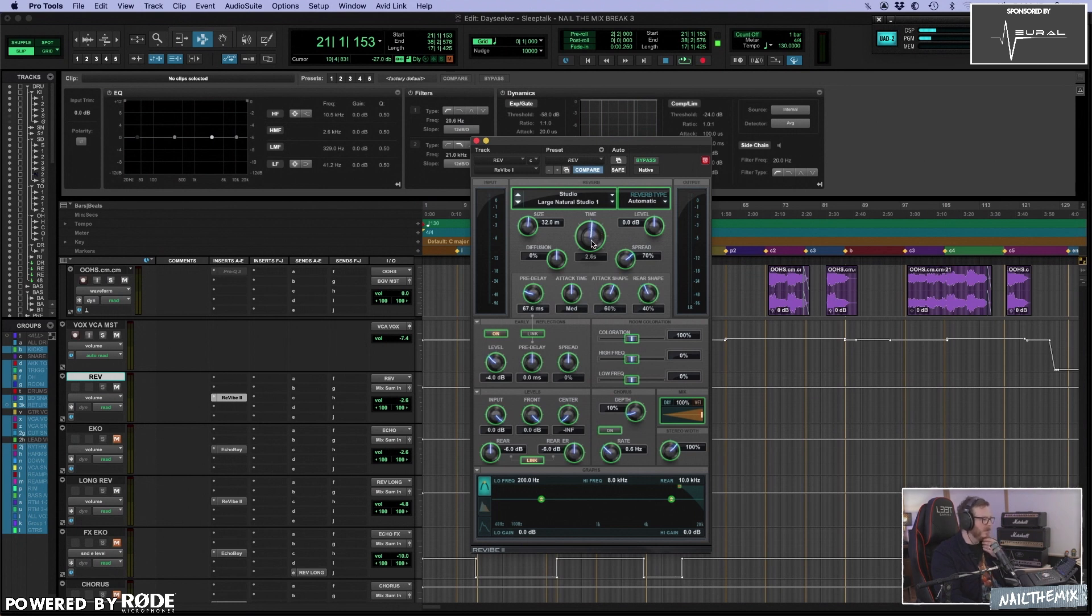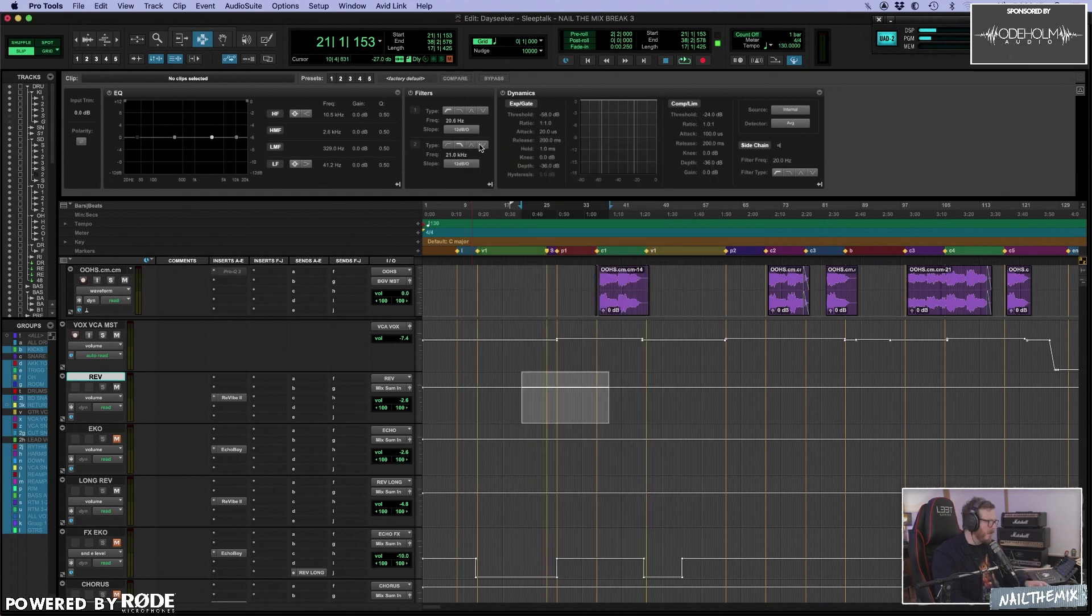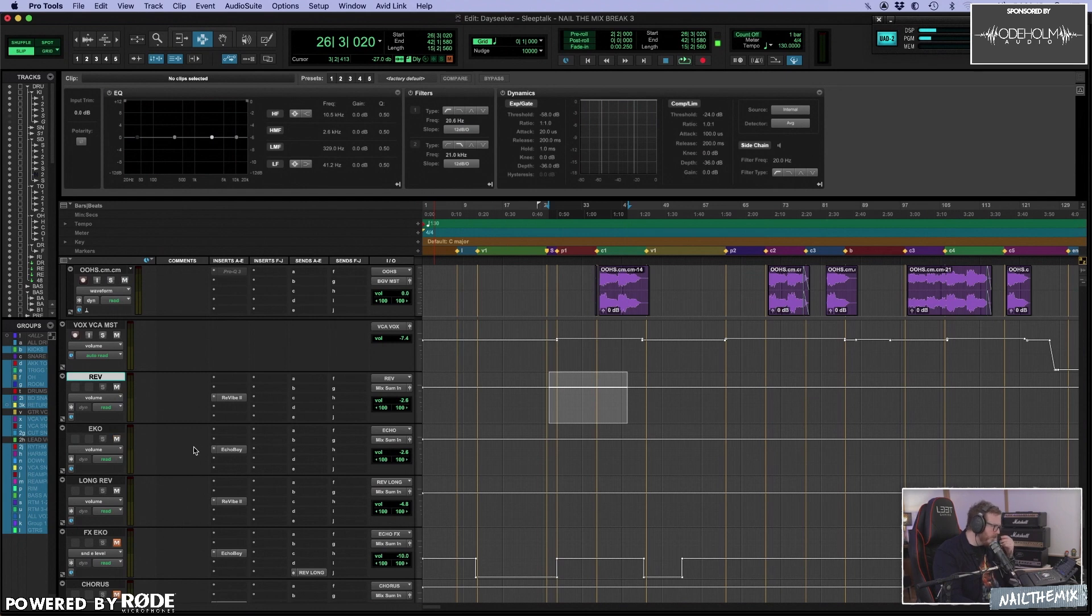It's a Revibe plugin. I have it set to three seconds or two seconds. And this is what I usually send some vocals to. Main reverb for the vocals.